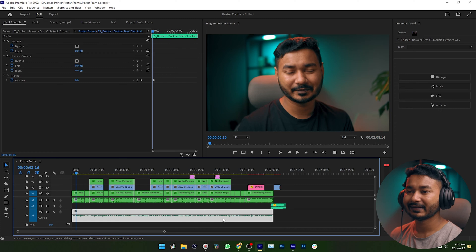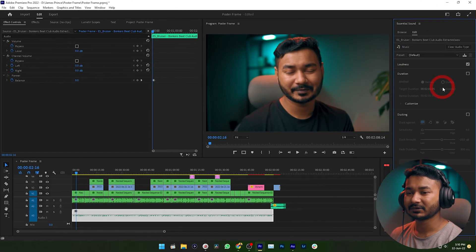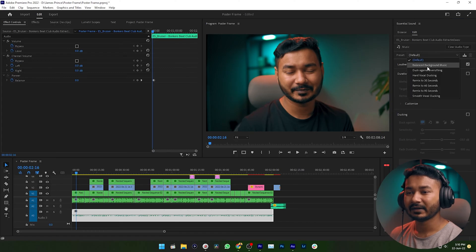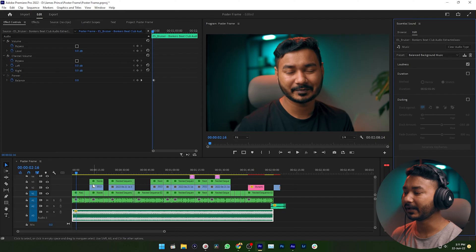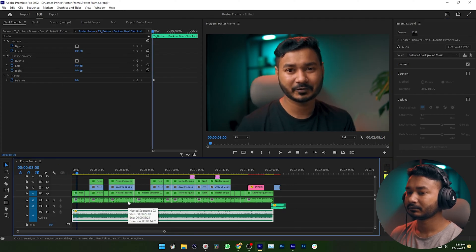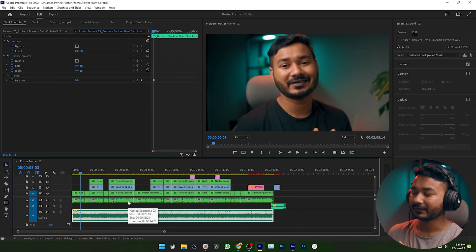Select the track that you want to use as background music, then go to the Essential Sound panel and select Music from this section — just tag it as music. From the default options, select 'Balance Background Music.' You'll see the level of your background music has already decreased.